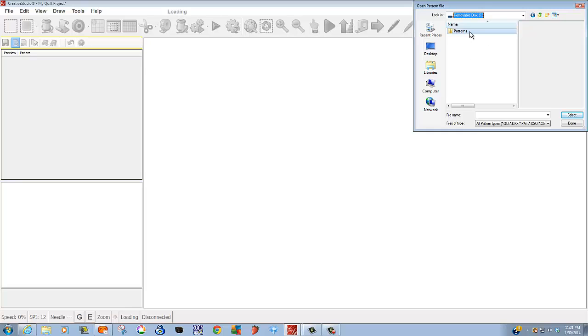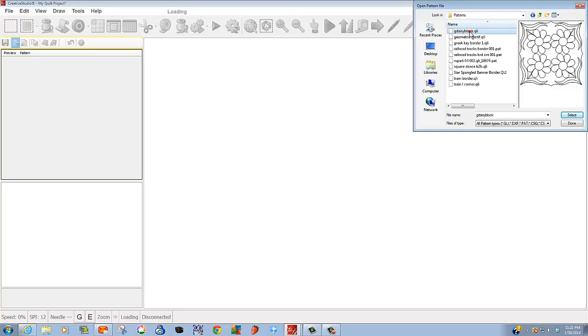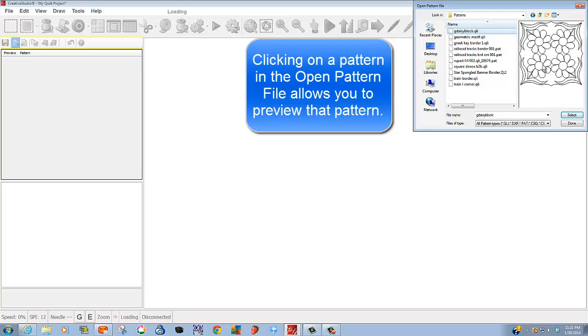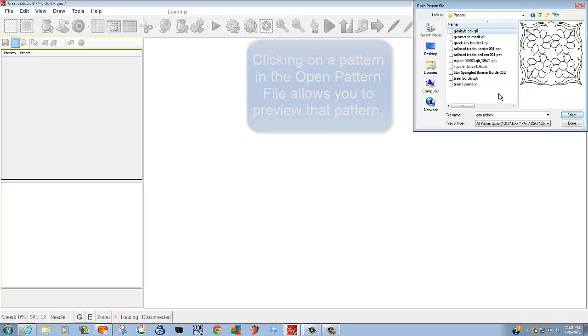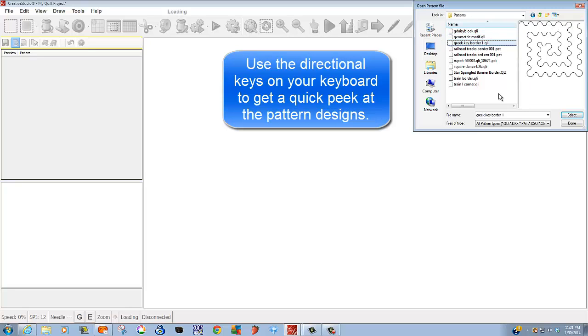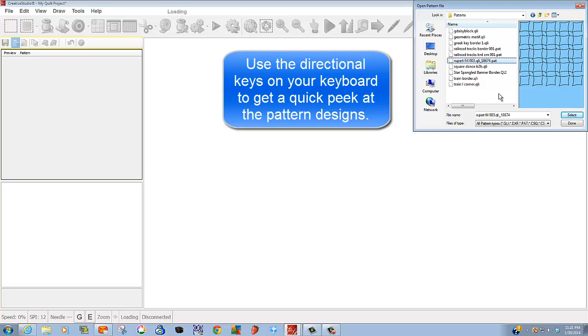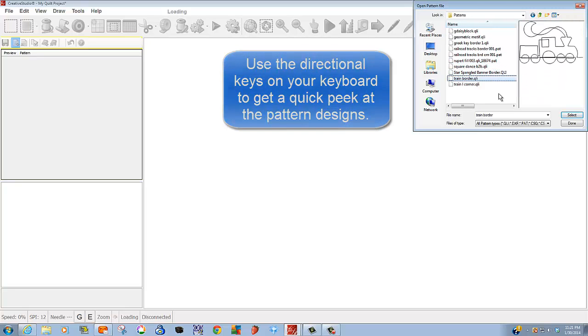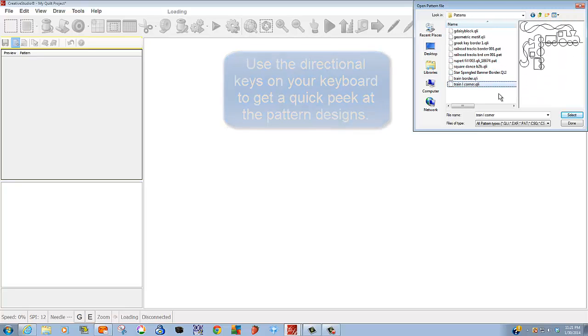Let's look in our pattern folder that we do have. Notice when I click on a pattern that I'm able to get a preview and get a sneak peek at what it looks like. I can actually look at several patterns quite quickly by using the directional keys on my keyboard. Let's use the down key and see how I can get a quick peek at all the patterns.